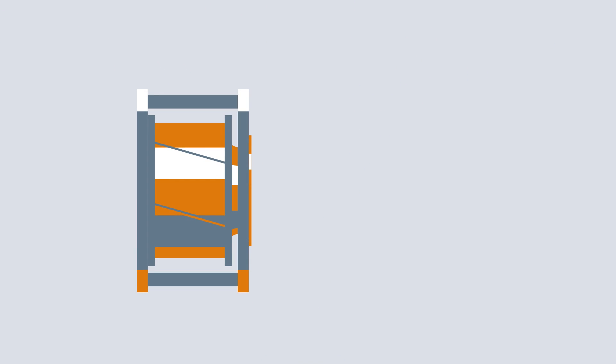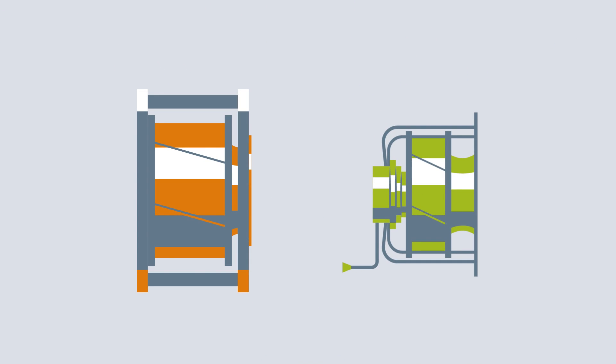The same applies to electric motors and fans. This is a classic AC motor, and this is a fan with a modern EC motor.